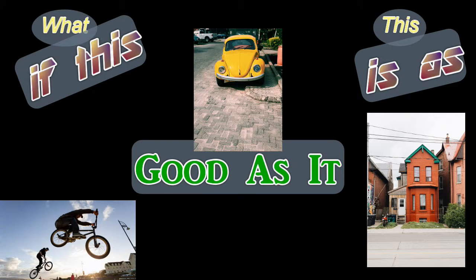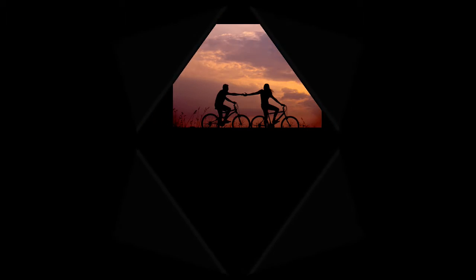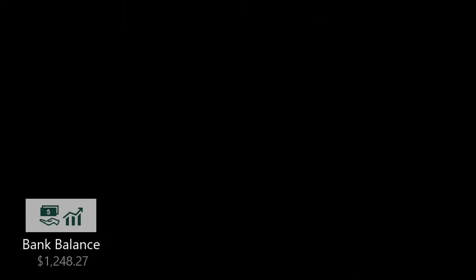What if this, this, this, this is as good as it ever, ever gets? What if this, this is as good as it ever, ever gets?